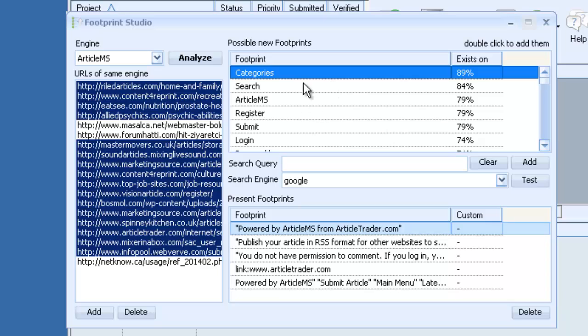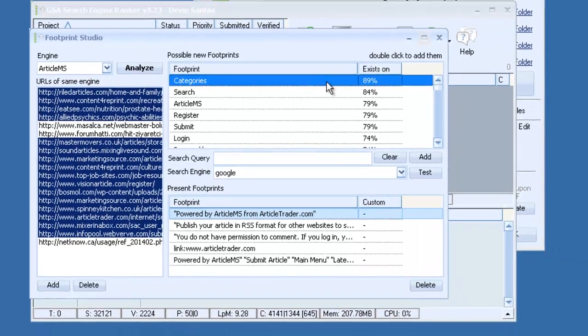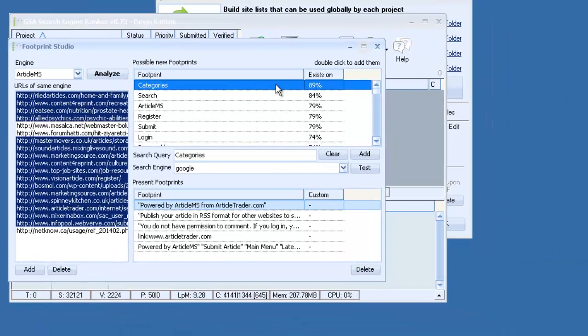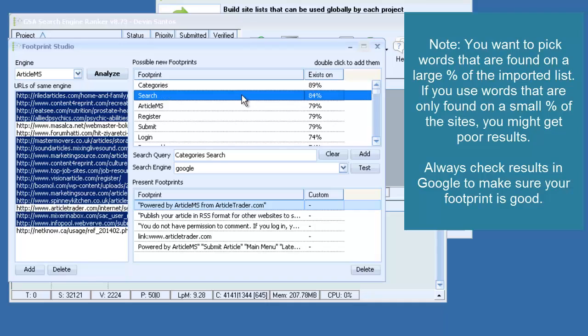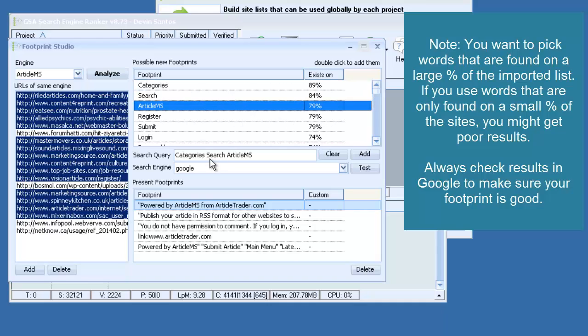So what we could do is we could start to try and create a footprint out of these common words found between all of these websites. So we do that by double-clicking. And you'll see they'll drop down here.